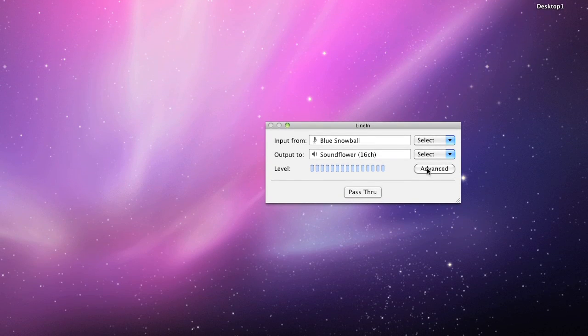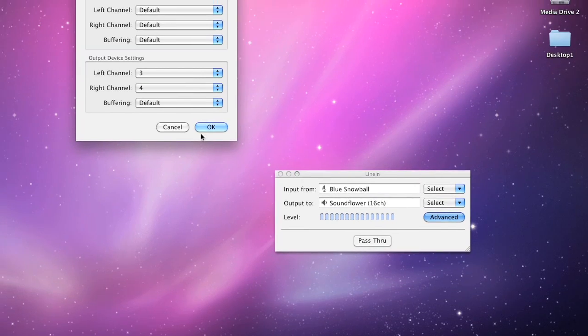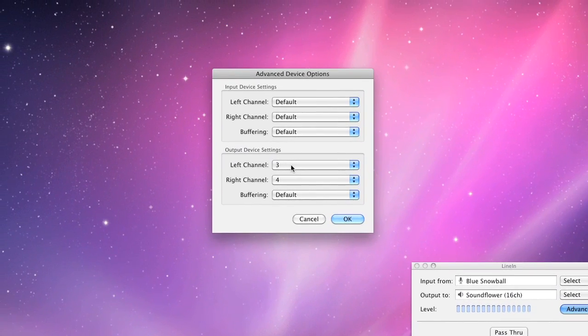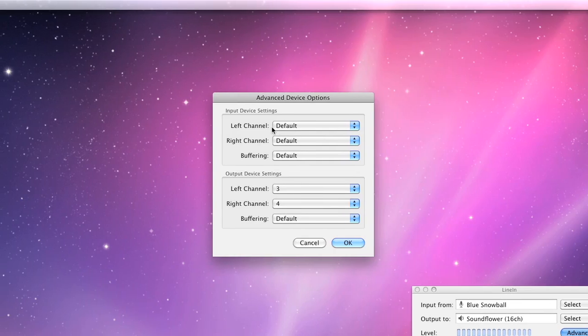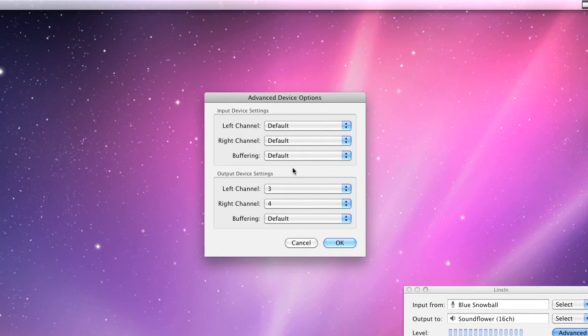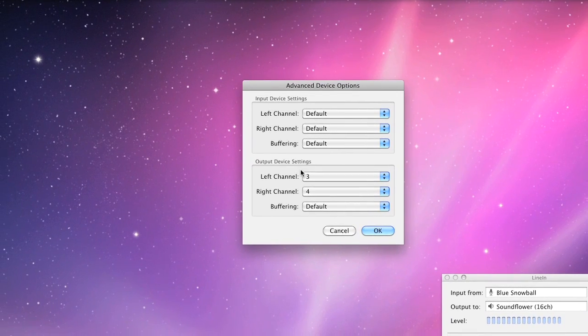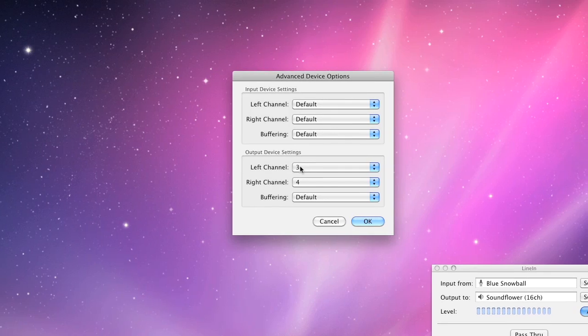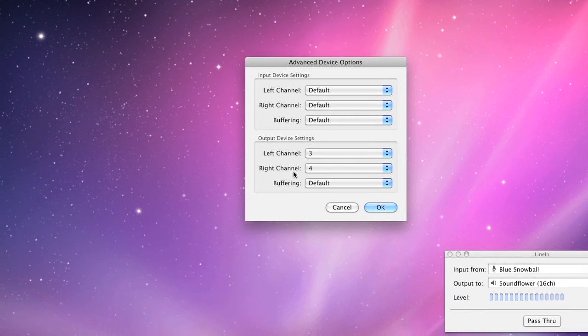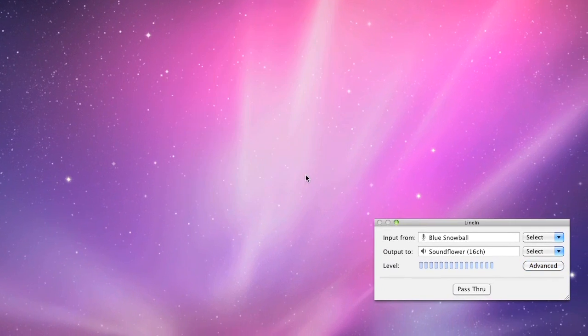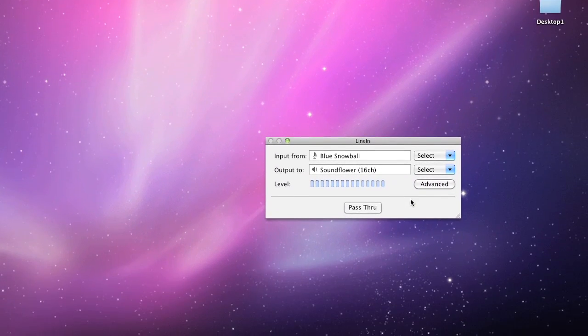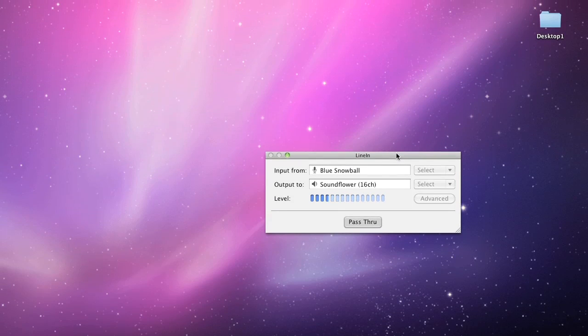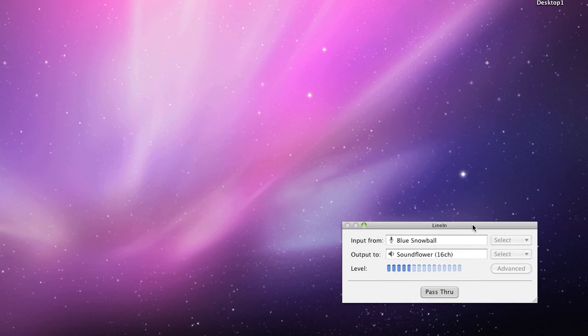In your Advanced Settings right here, you want to click that. And then what you want to do is, you have everything set to default. With your output device settings, make sure that the left channel is selected as 3, the right channel is selected as 4. Click OK. Very important, you do have to click Pass through or else your audio won't really be going anywhere.